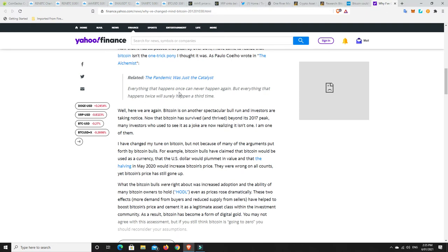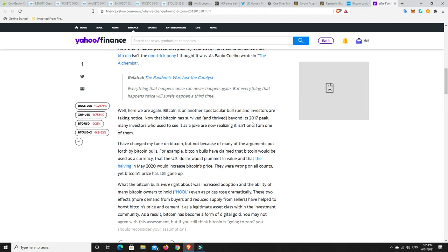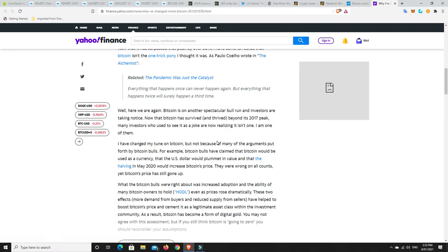Everything that happens once can never happen again, but everything that happens twice will surely happen a third time. Bitcoin has now done this three times: gone to new all-time highs, had peaks and troughs. It's going to keep doing it. People's mindsets are changing, not just individuals but institutions. It's going to be governments soon, putting their wealth into Bitcoin and Ethereum and other cryptocurrencies.